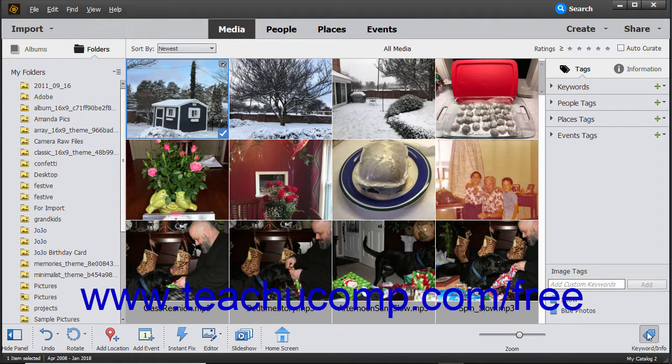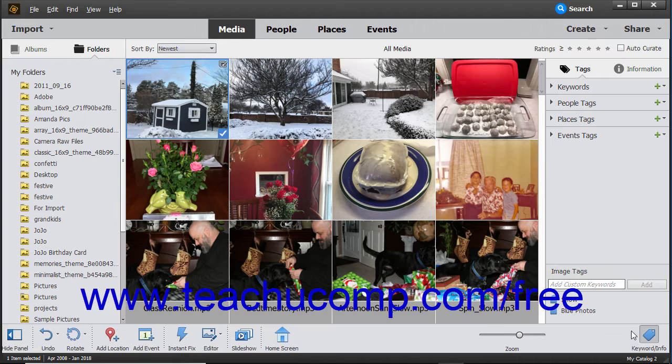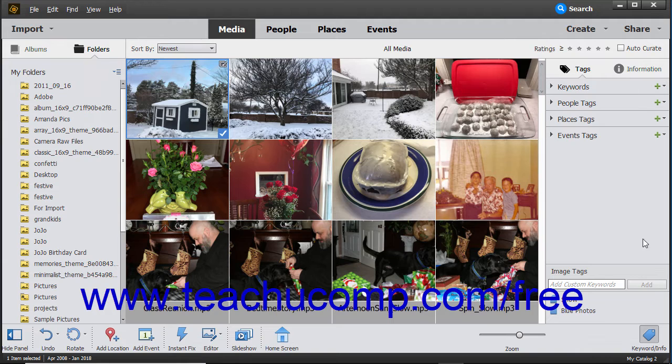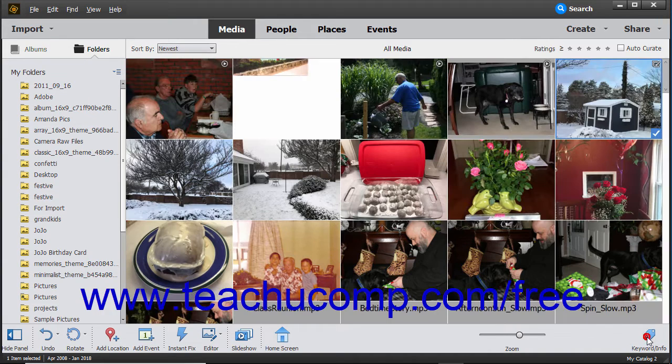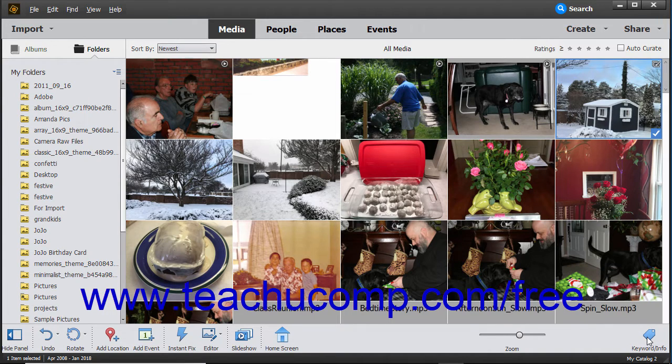Clicking the Keyword Info button at the right end of the taskbar opens the Tags and Information panes that let you organize media. You can click the Keyword Info button again to toggle the display of the pane off.